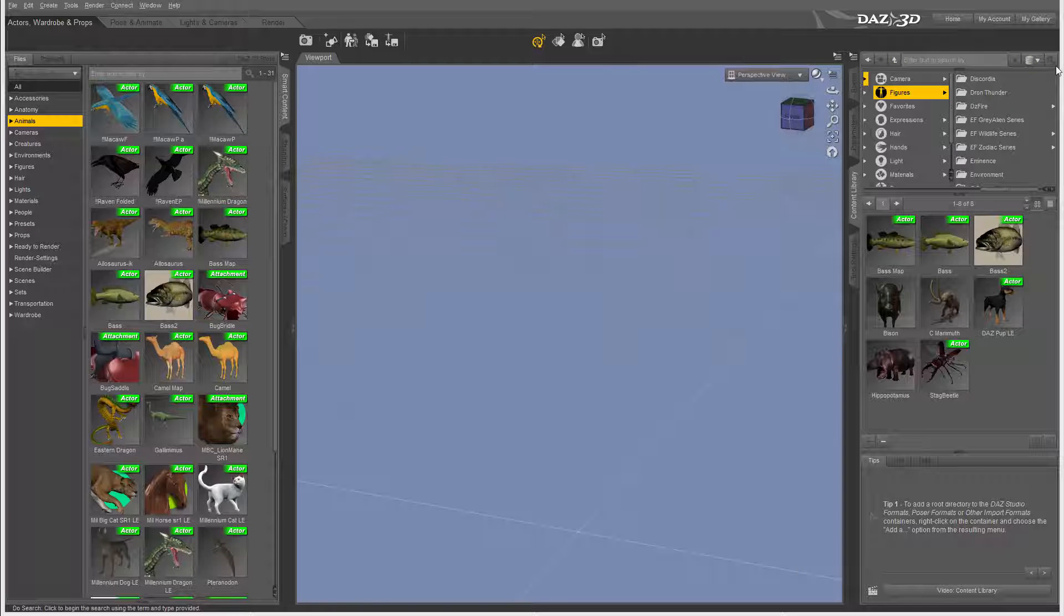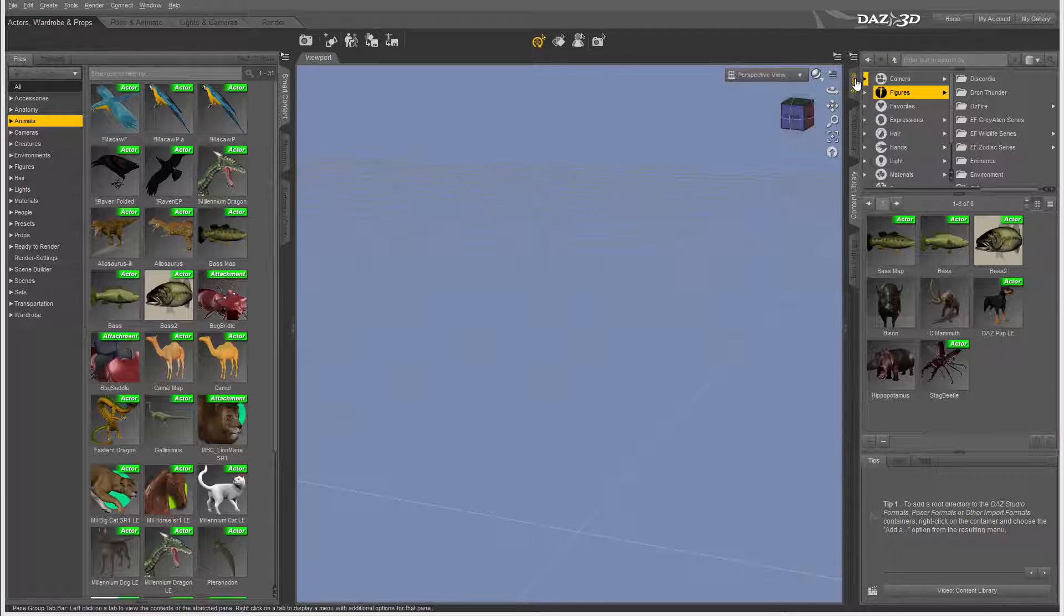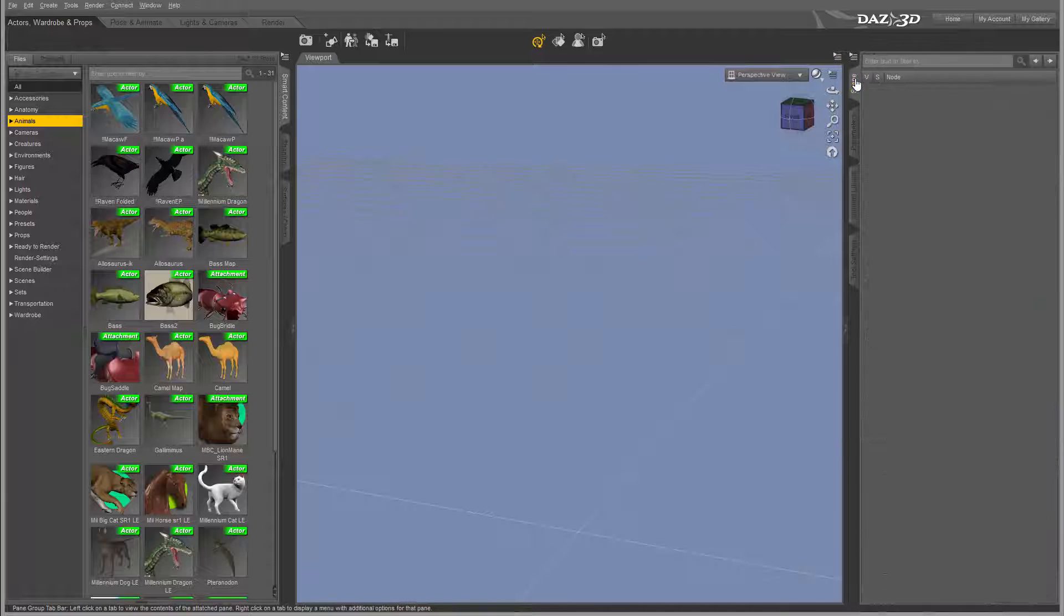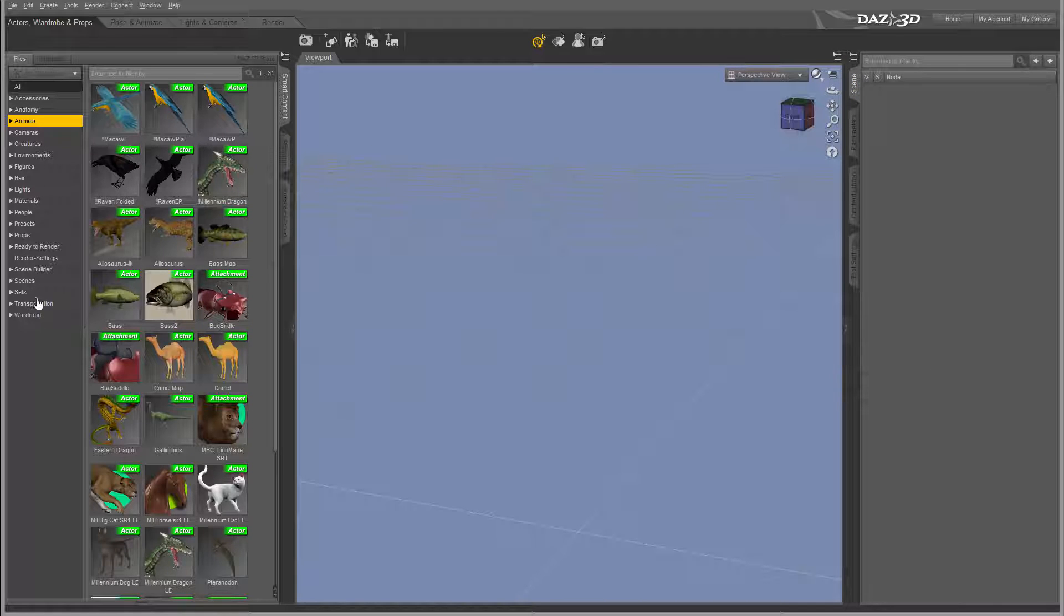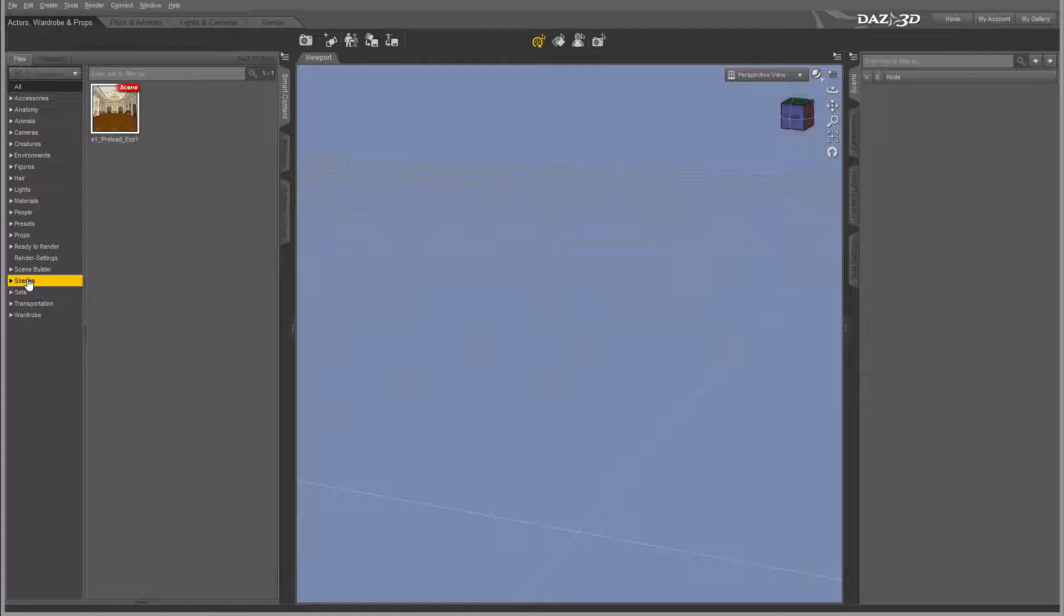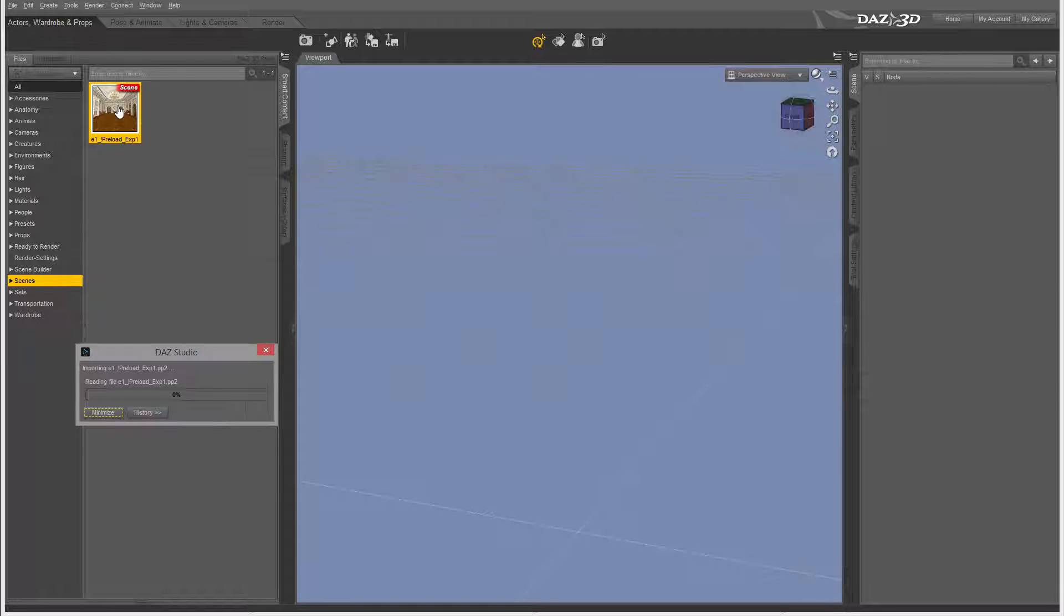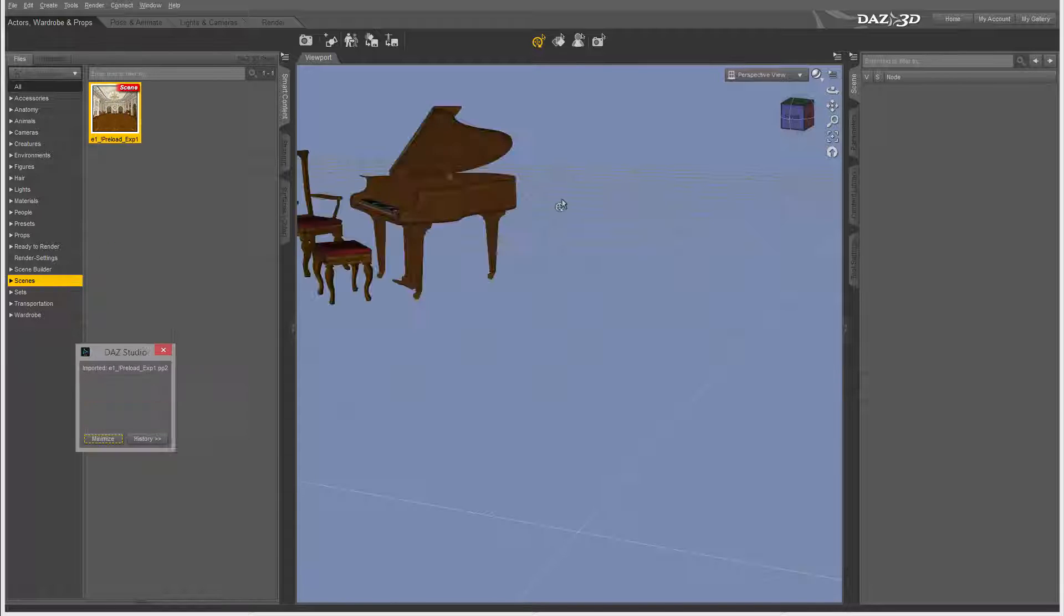Besides the content browser, we also have a full object and hierarchy tree for our scenery. So let's go ahead inside the scenery and we'll just preload one file set.